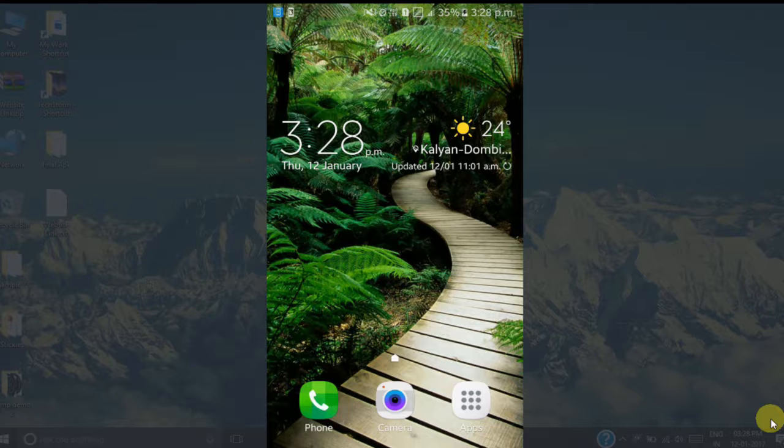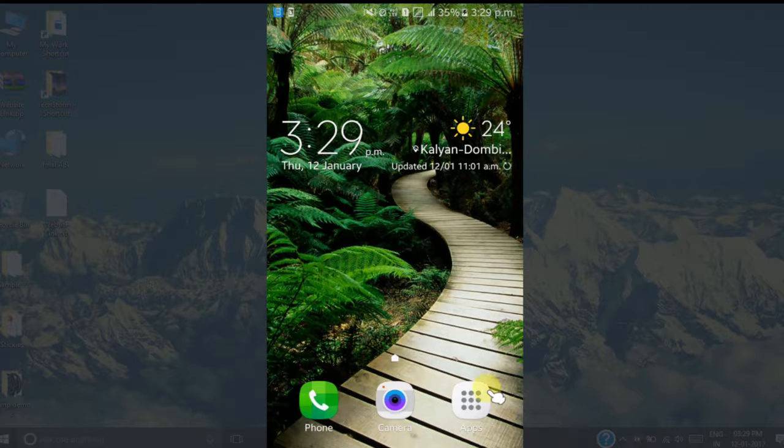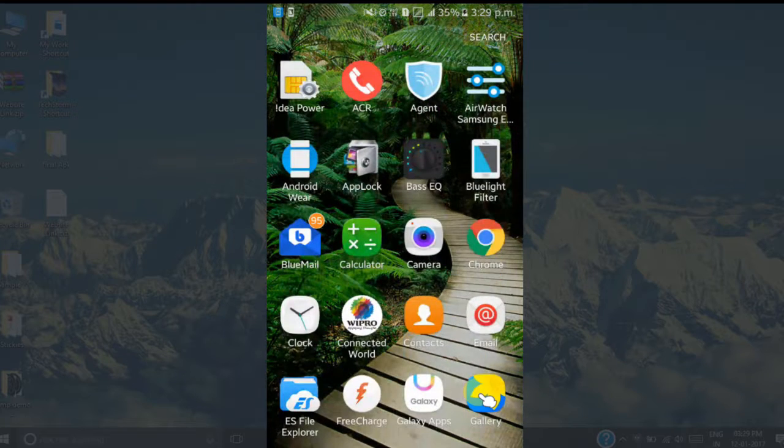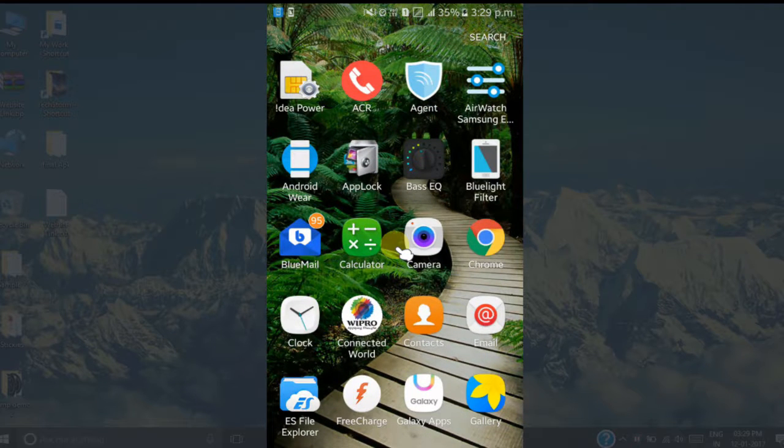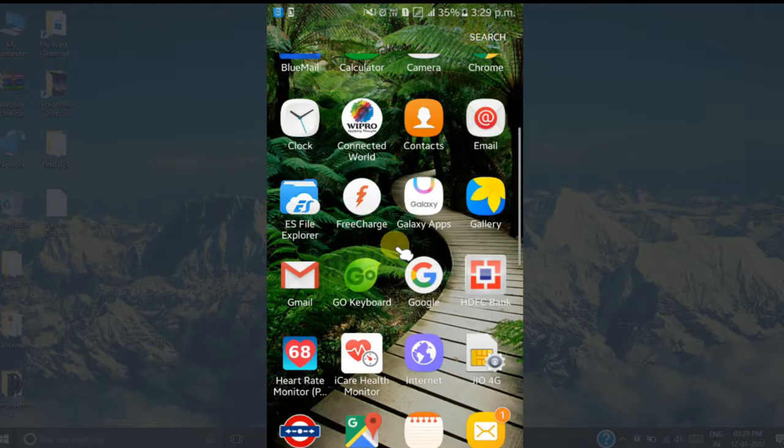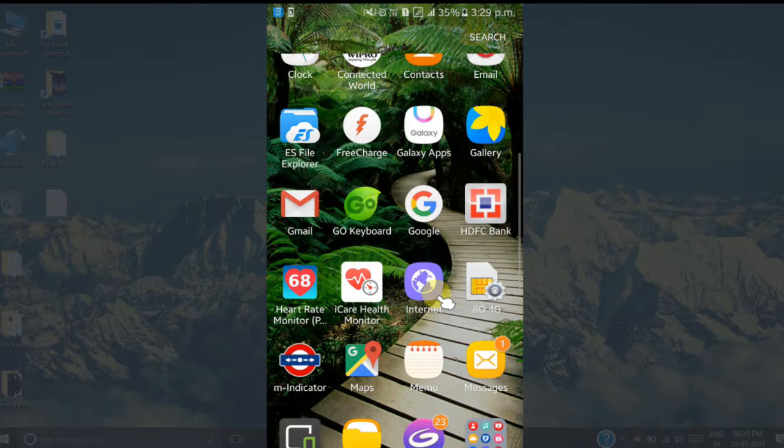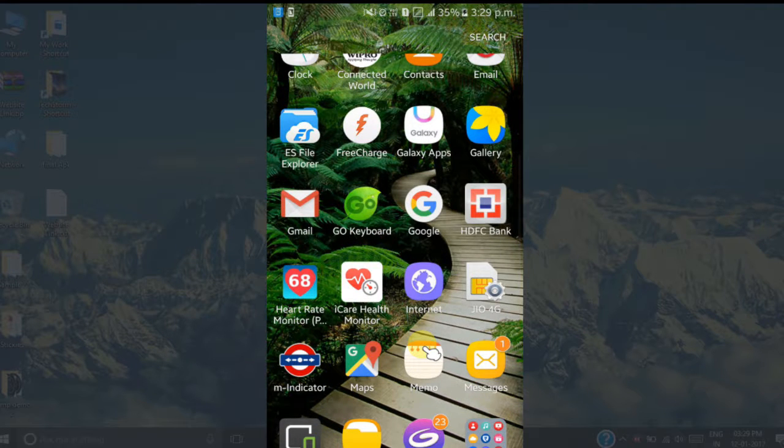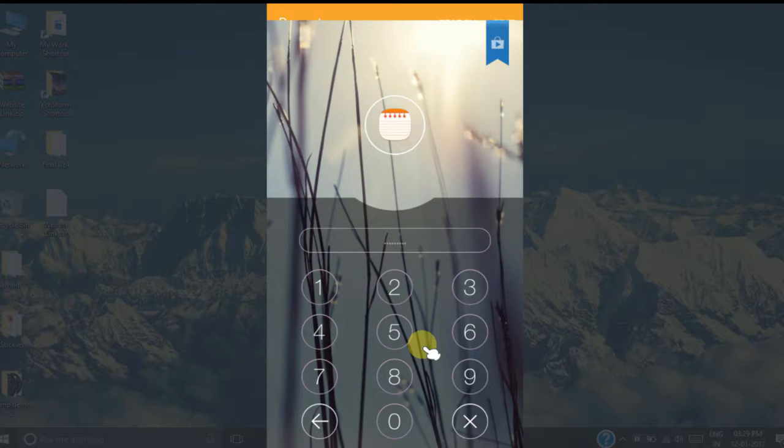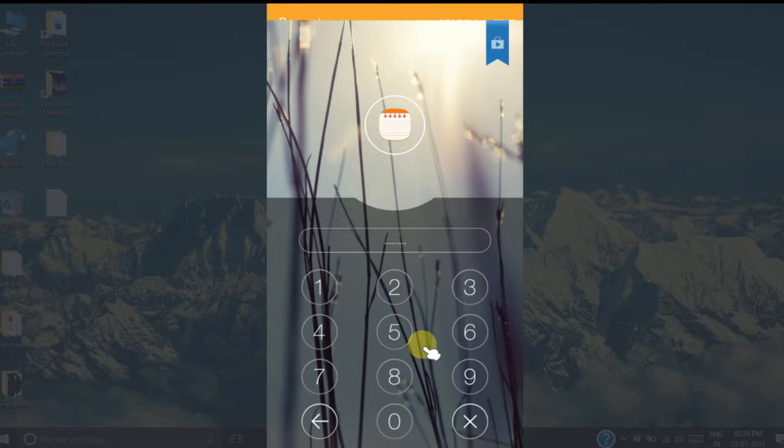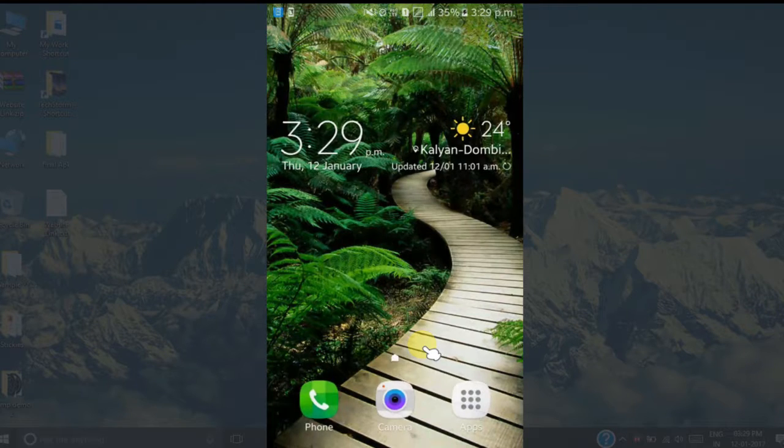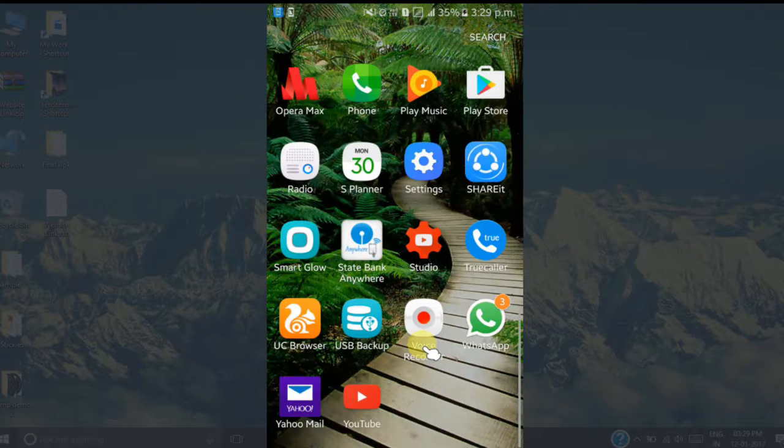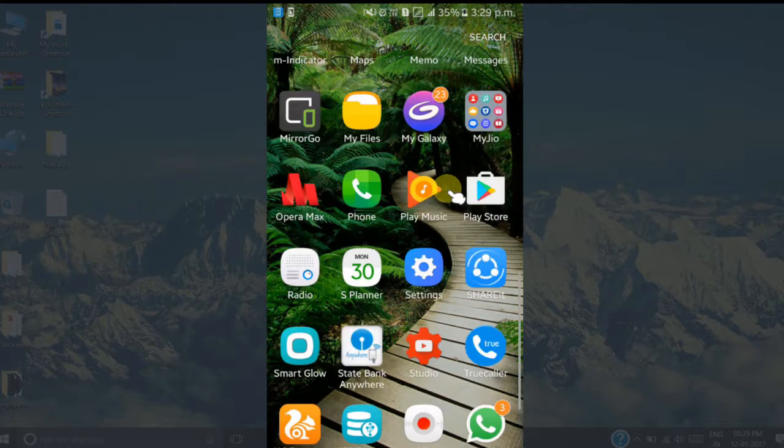First of all, I will show you I have locked my apps with this App Lock app. So you can see when I'm going to start Memo app, it is locked. You can see I can't open the app without entering password. Also I would like to show you, let's start